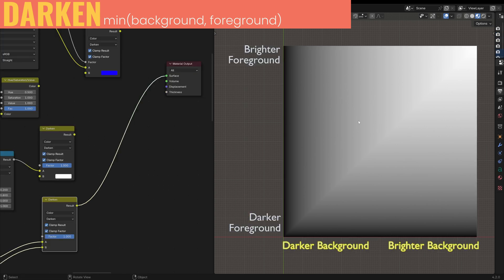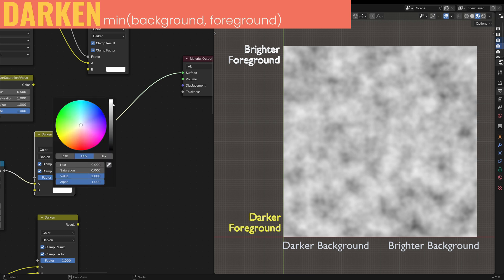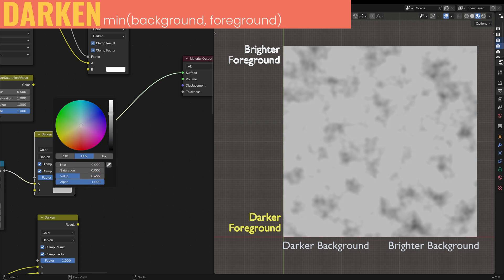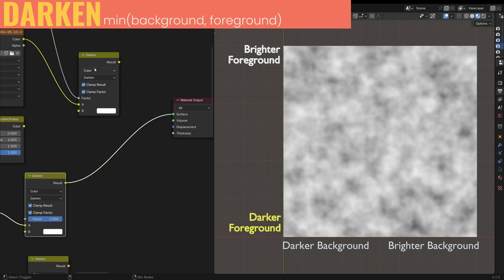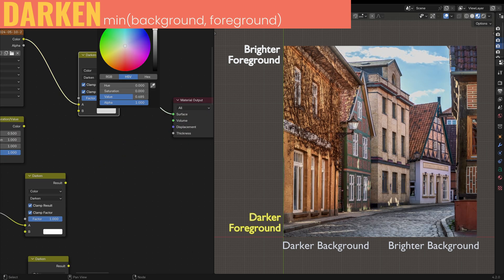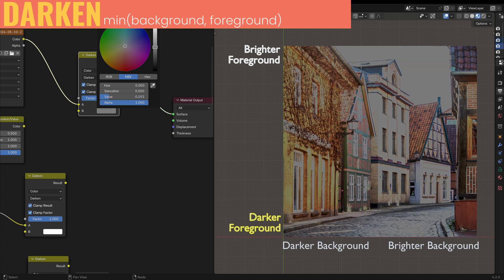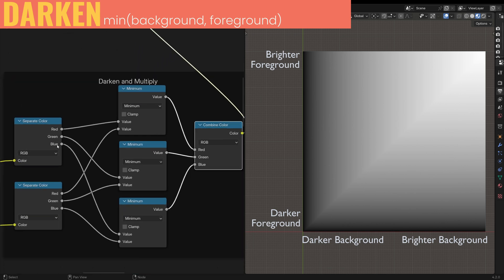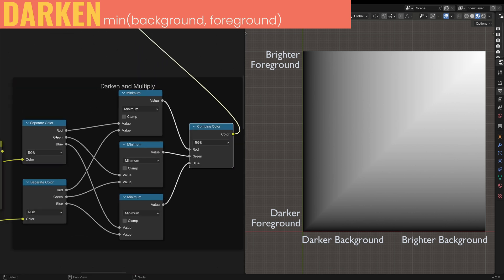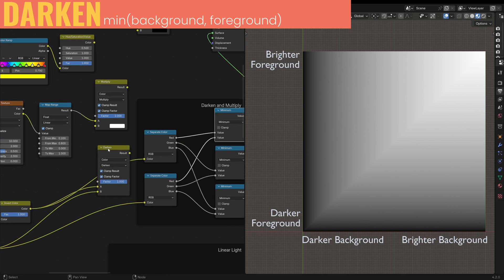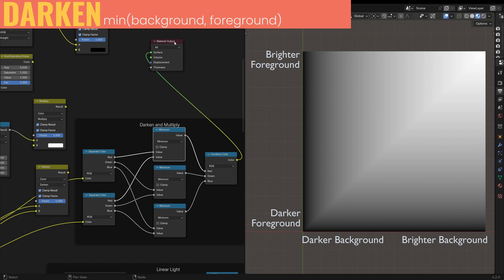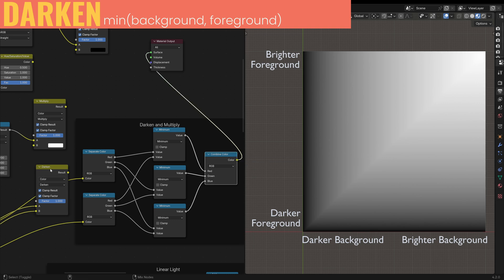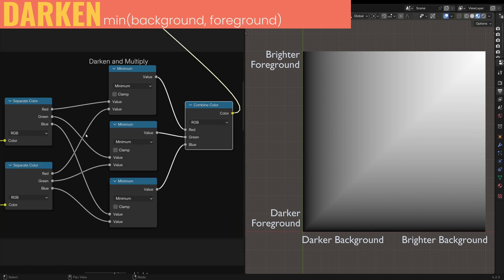Now if we apply darken to our noise texture and just a grayscale color, as I darken the foreground color, you'll see that it starts to eat into the whites first. You can also see the same thing in the image — as I make the foreground darker, the clouds and sky are the first to be affected, then the rest of the image until we get to black. To show how this blend mode works with nodes: darken takes the minimum value of each of the channels. If we separate the input colors into RGB channels, this is exactly what the darken node does — and you'll see no change when switching between both setups.